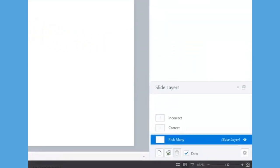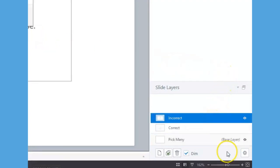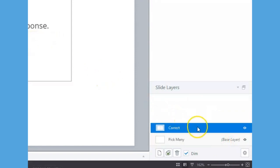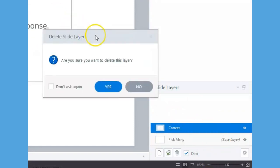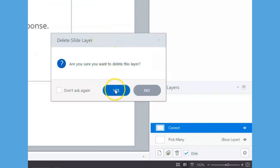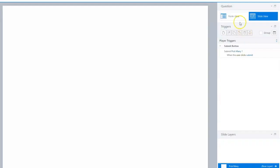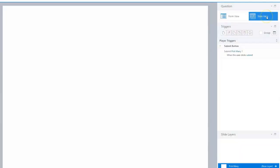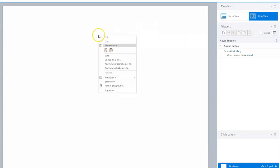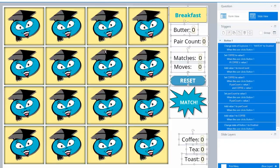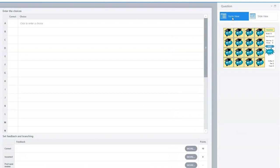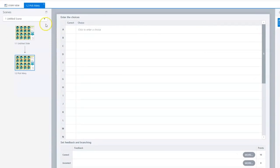For this game, delete the correct and incorrect layers at the bottom right corner below Slide Layers. At this point, the Form View of the Pick Many slide is blank. Copying all the objects from the original slide and pasting them to the Slide View of the Pick Many slide enables the option of loading questions in the Form View.